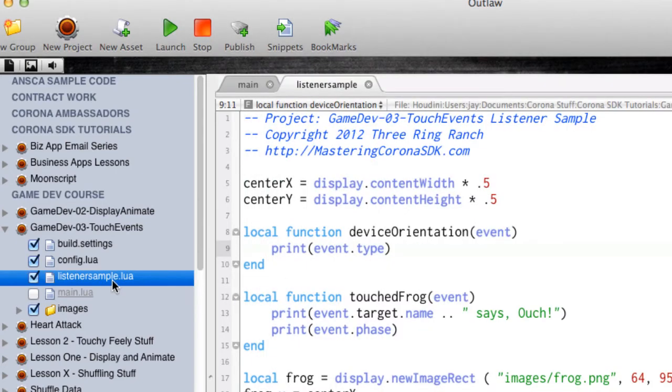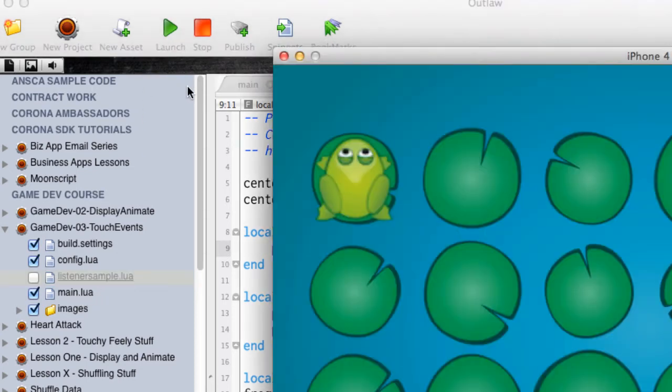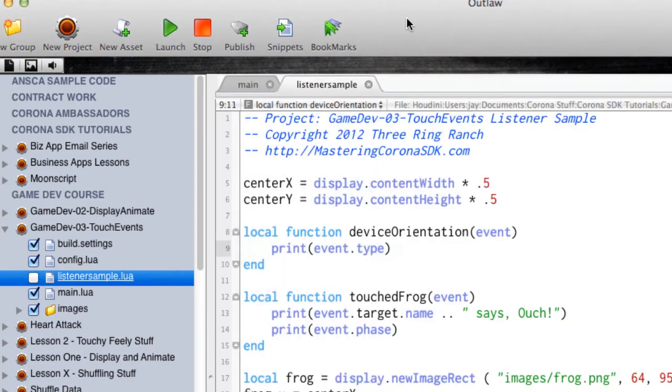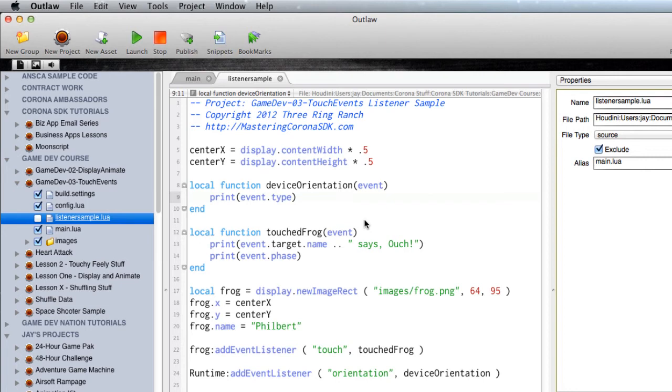And if I want to switch back, I can uncheck that, check the regular main.lua, hit launch, and it launches the new one. So it just makes it really easy to try different things out with this alias feature.